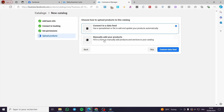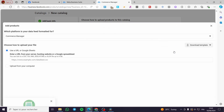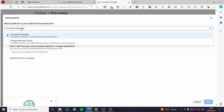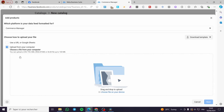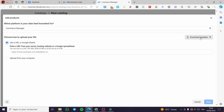With 'Connect to a Data Feed,' you use a spreadsheet or file to add and update your products automatically. For example, if you have a CSV file from Shopify or a Wix store, you upload that here. Click on 'Connect' and you can set the source — Commerce Manager, a Google Merchant account, a URL, a Google Sheet, or upload directly from your computer.